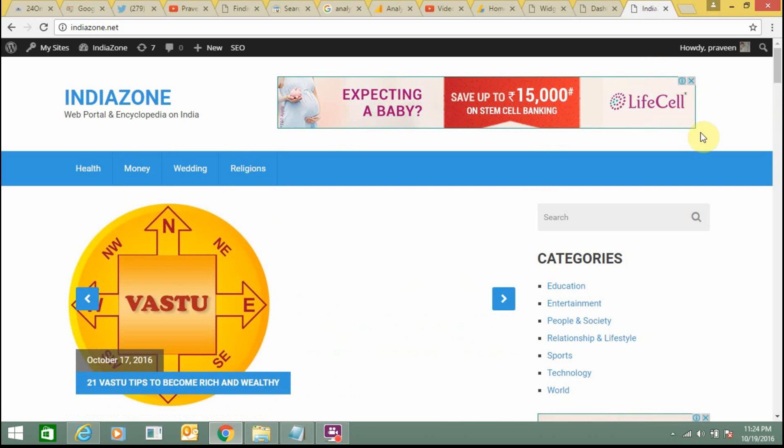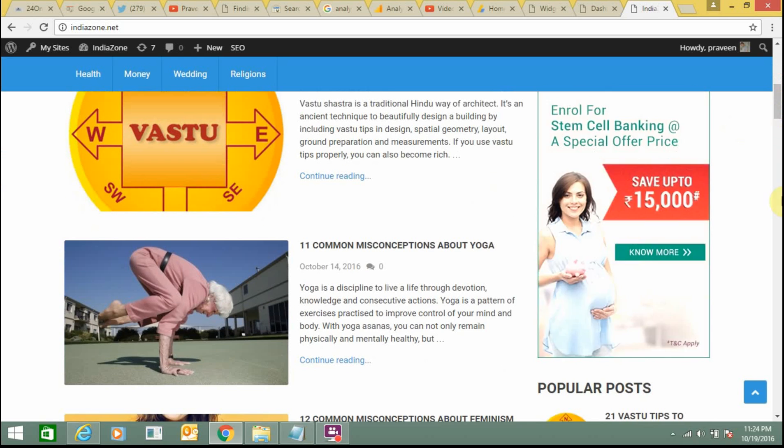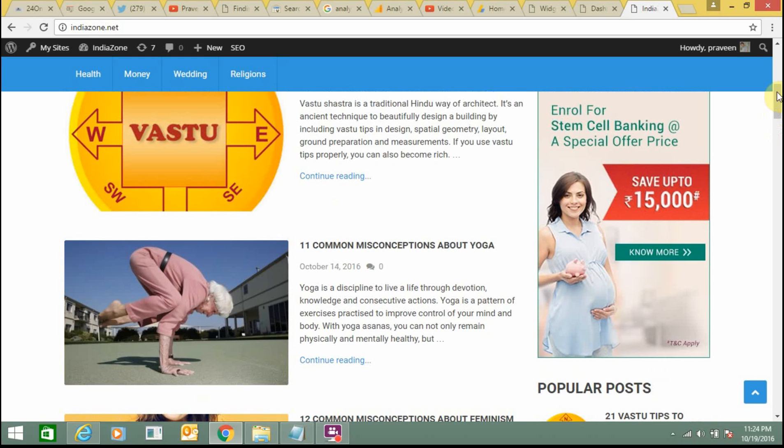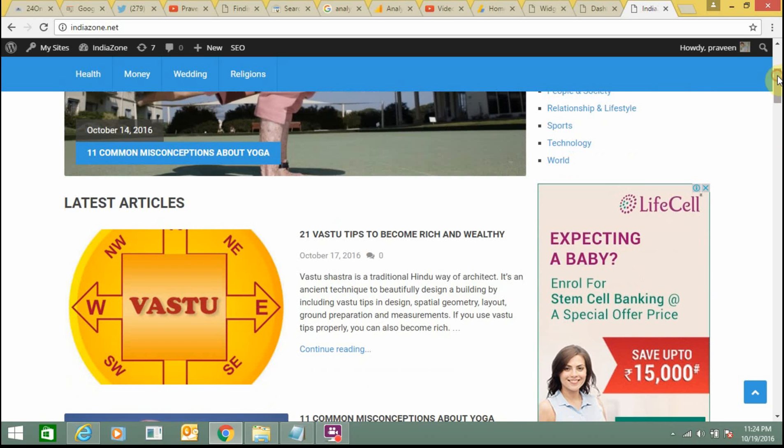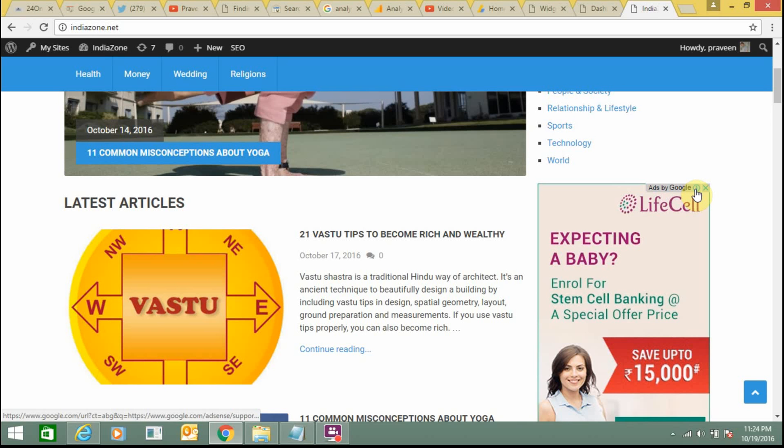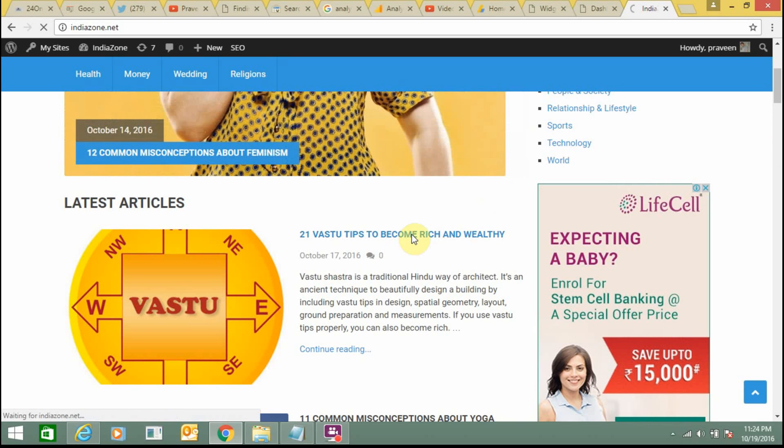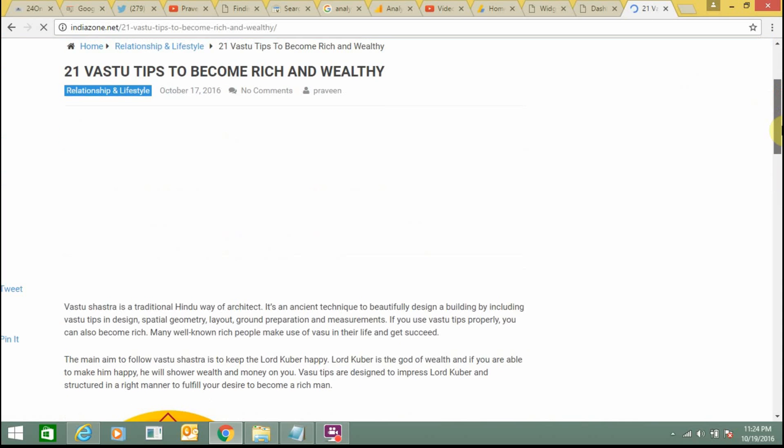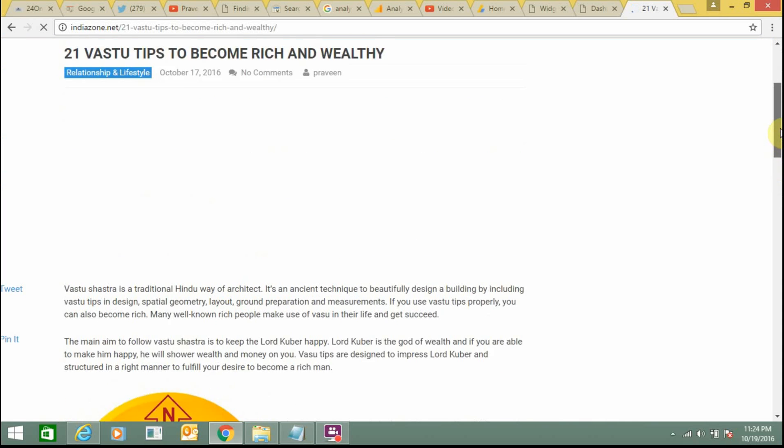Here you can see this is AdSense and this is also AdSense. You can see this is the sign of ads by Google. I click on any post, so inside posts as well you can see AdSense.